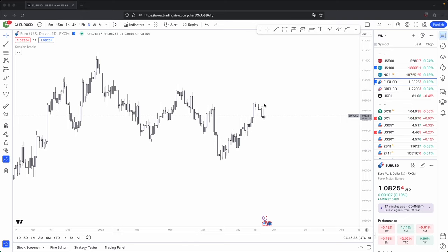When trading price action, you may think that your best indicators come from concepts such as your order blocks, market maker models, draws on liquidity, and so on. But there is one secret concept that is so simple, but it links all of them together. In this video, we will be covering that concept.